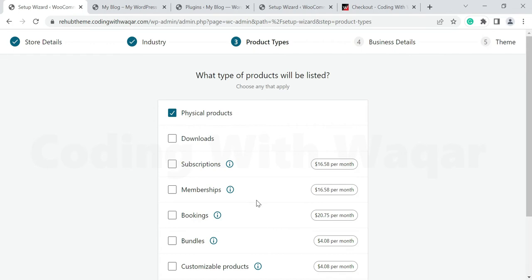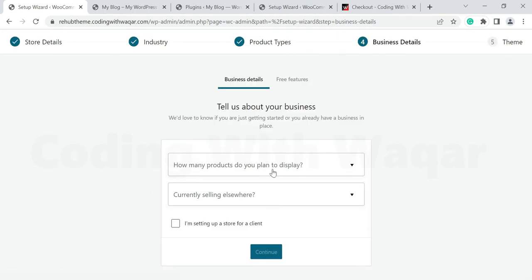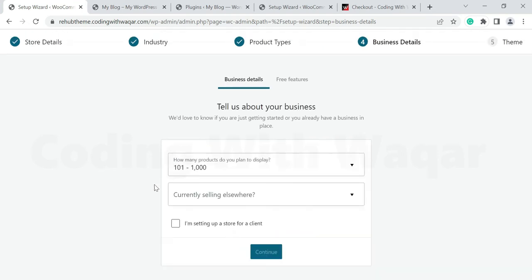Select Apparel and Accessories then click Continue. Next is the product types option — you can choose physical products like clothing or downloadable products like software. Click Physical Product, then click Continue.